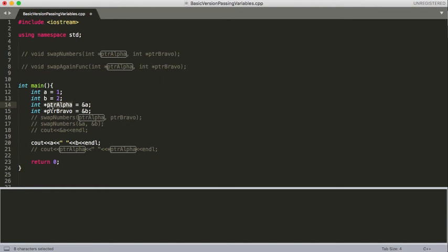There are a couple different ways to do it, but this could be anything - PTR is not part of the command or anything. Then we're setting it equal to, and this ampersand here gives us the address of something, so this gives us the address of a.